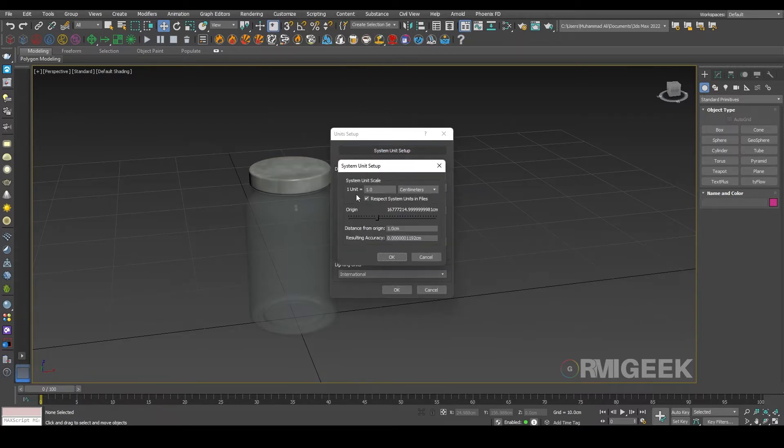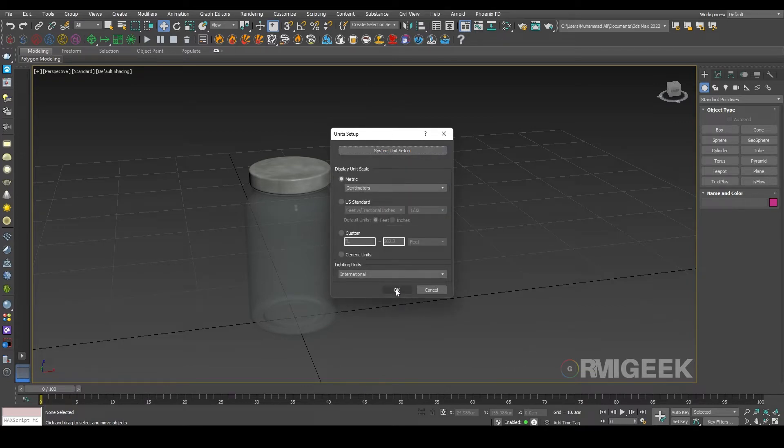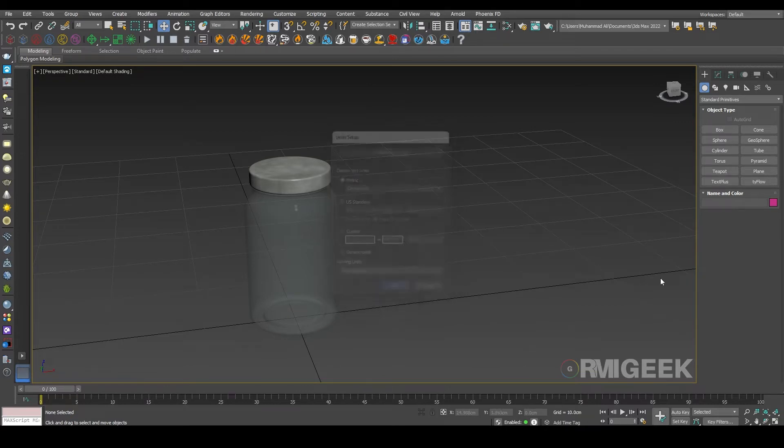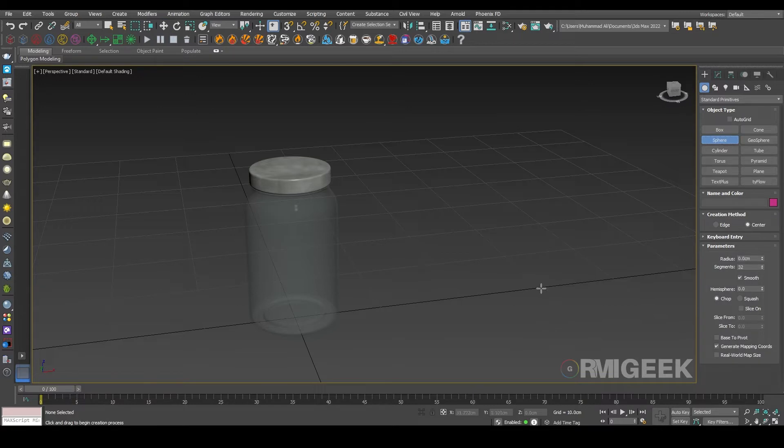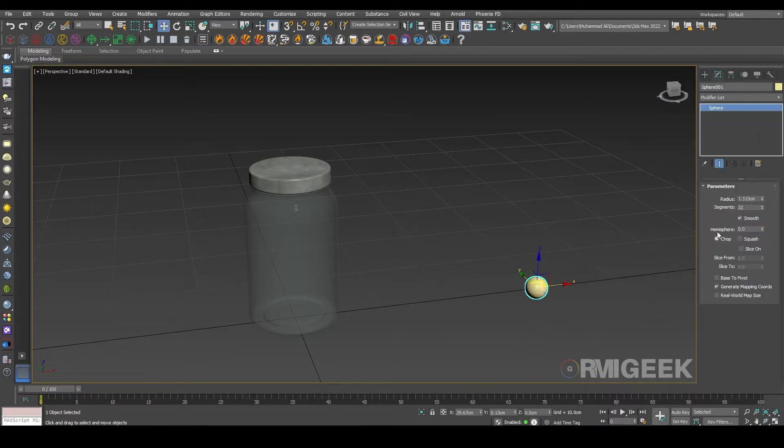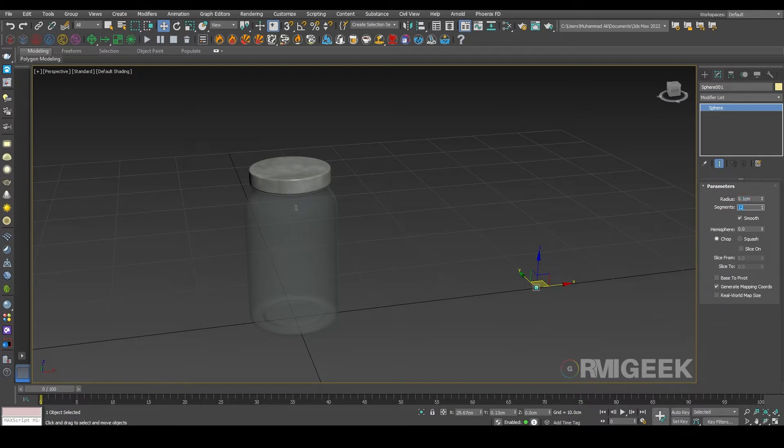For now I am just getting a little sphere. Its radius will be like 0.1 centimeter and segments will be 12 segments.